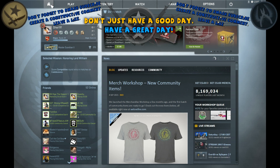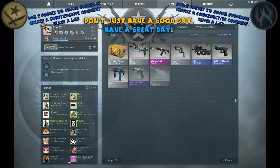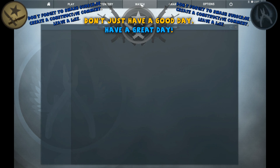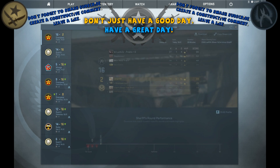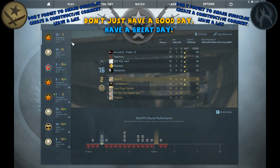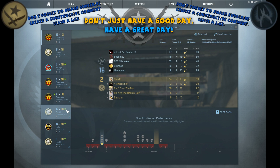So what you want to do is simply go to the home screen, or you can just be on any one of these tabs, and you want to click Watch. Once you're on Watch, there are these little tabs down here. You want to click Your Matches, and this will come up with the recent past 8 matches that you've played.